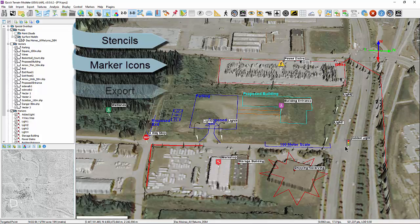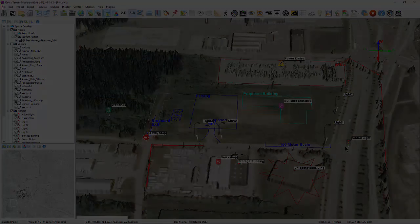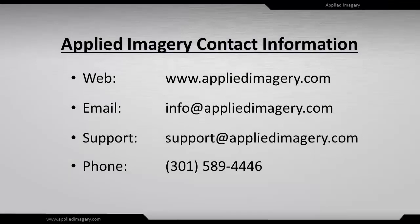Afterwards, we covered the export and sync possibilities of both stencils and markers, as well as how to create your own marker icons and stencils. For further information, don't hesitate to contact us. We'd love to hear from you. More information can be found at our website.